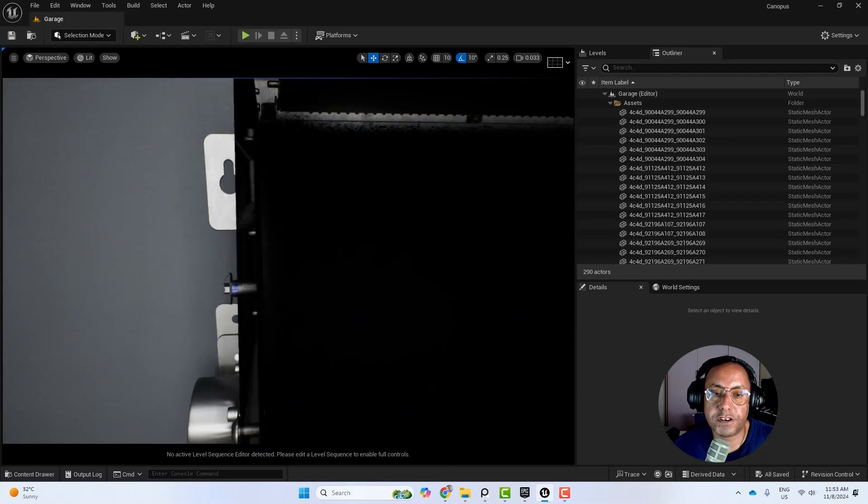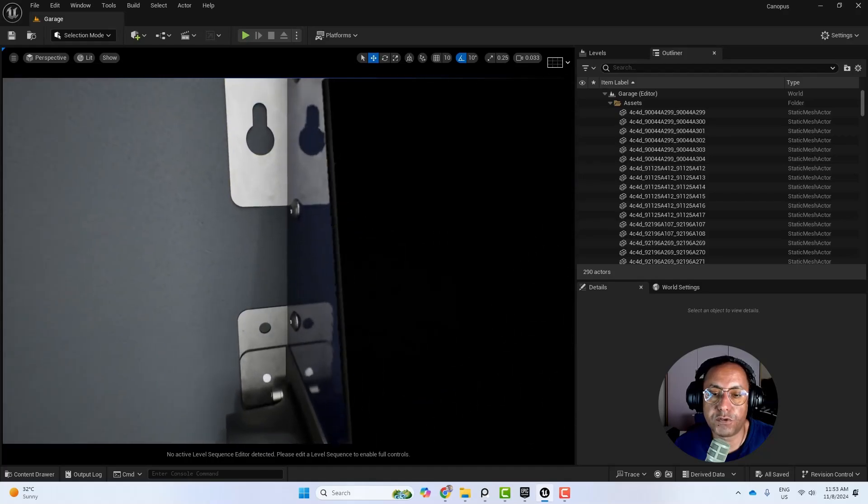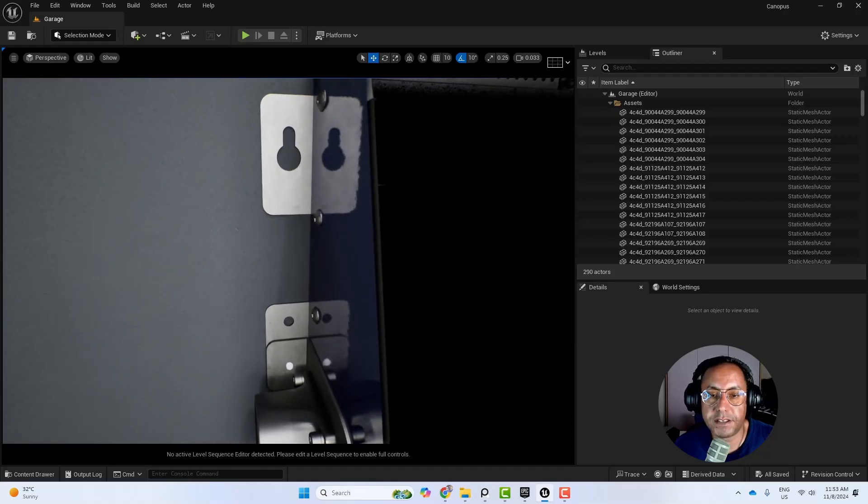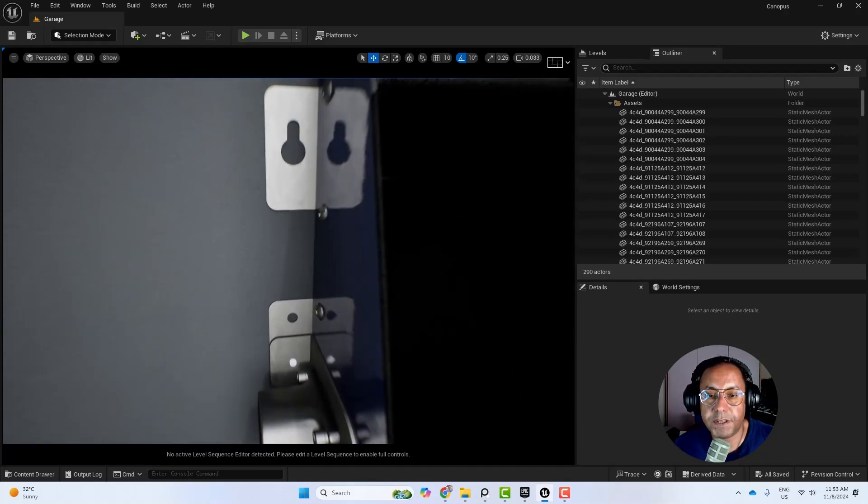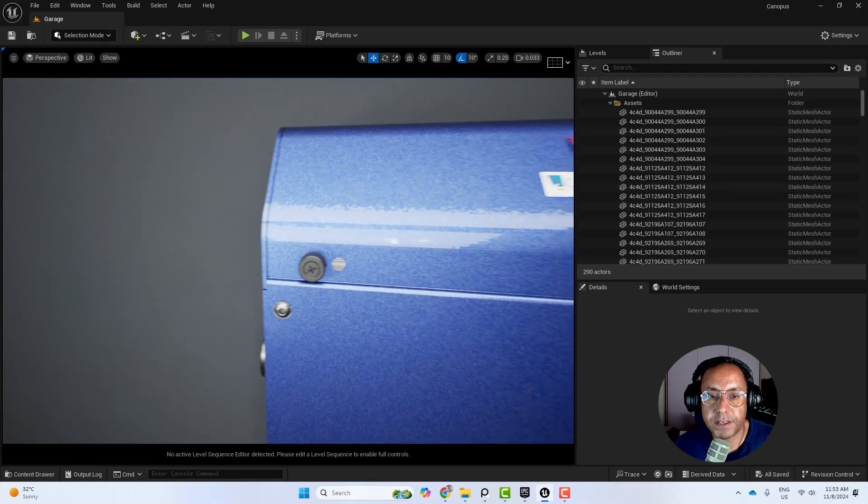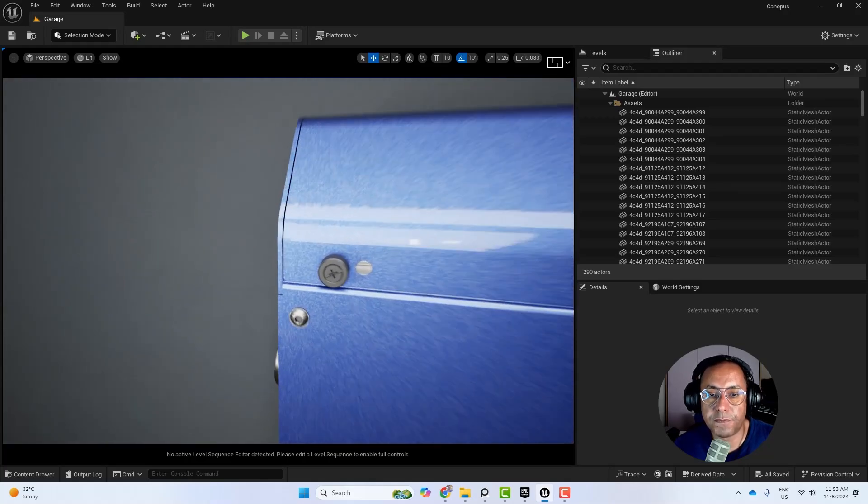If you go closer, if you zoom to any object and it gets clipped like this with the camera, there are two ways to solve it.